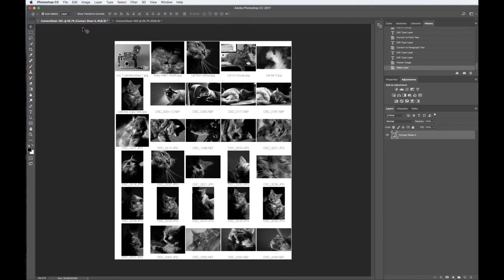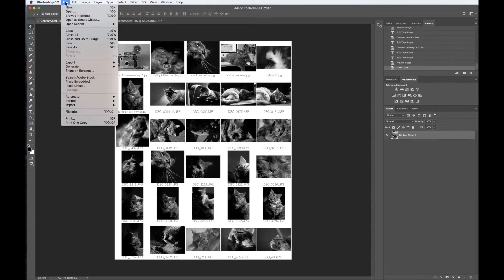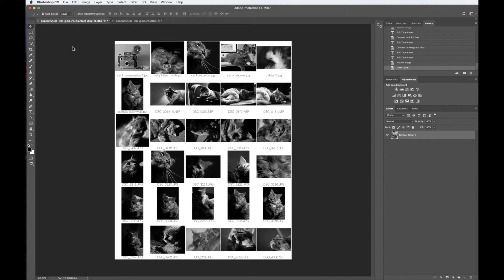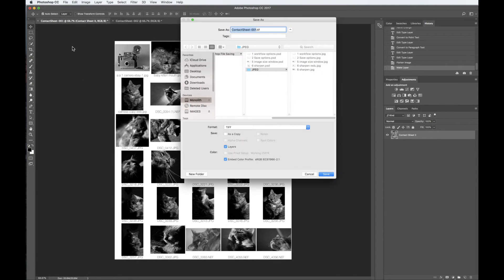Once the contact sheet is complete, you will need to save to the desktop. Go to the menu, File, Save As. The Save As dialog box will open. At the top, name the contact sheet your last name, FirstInitial underscore Z.